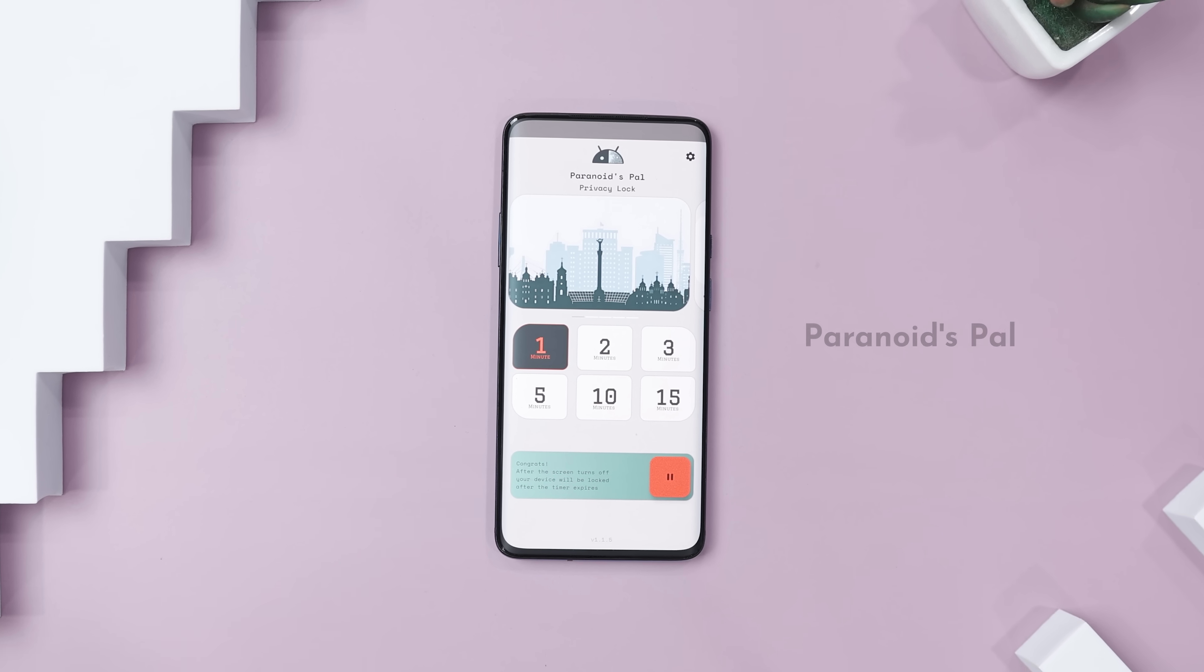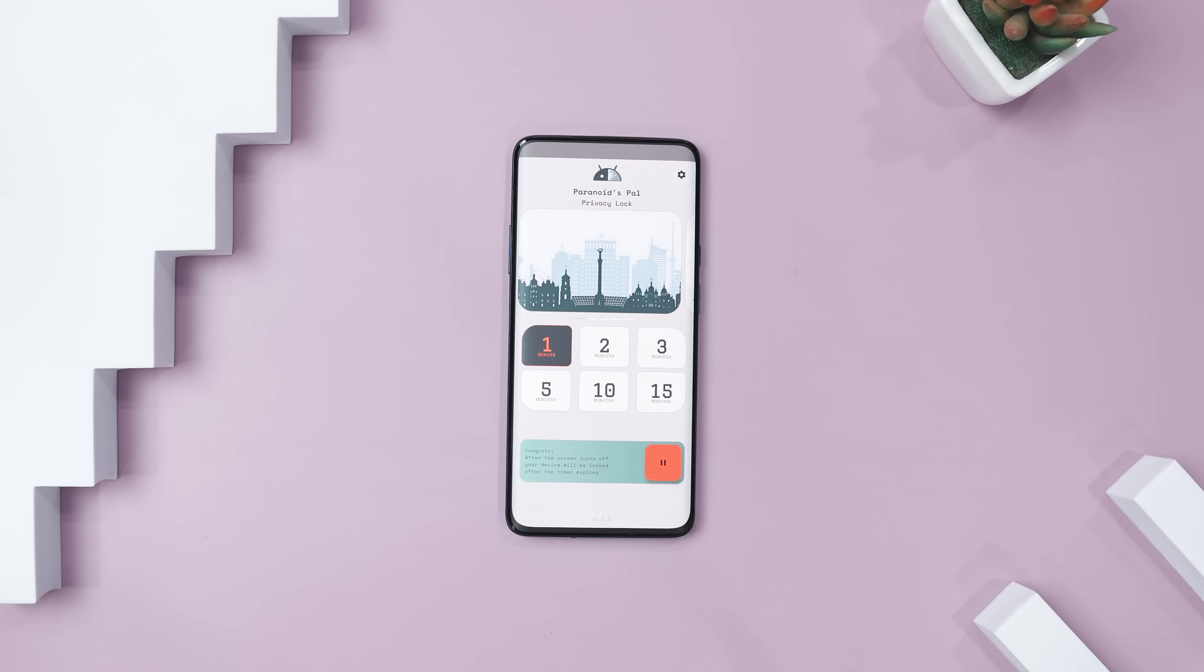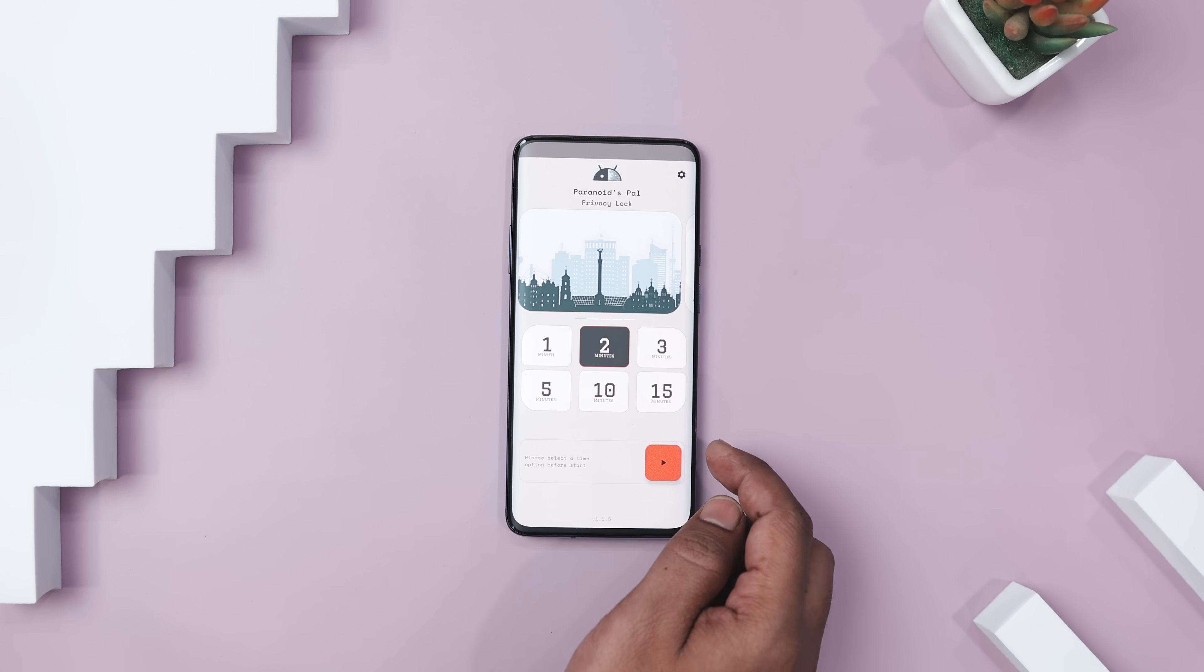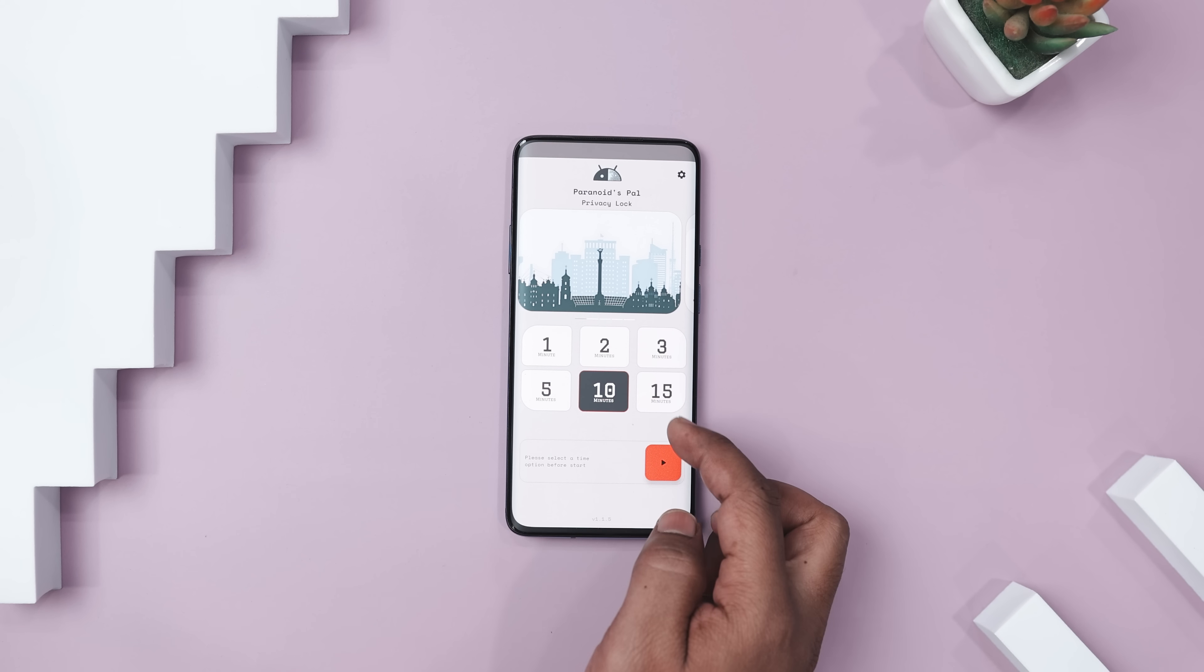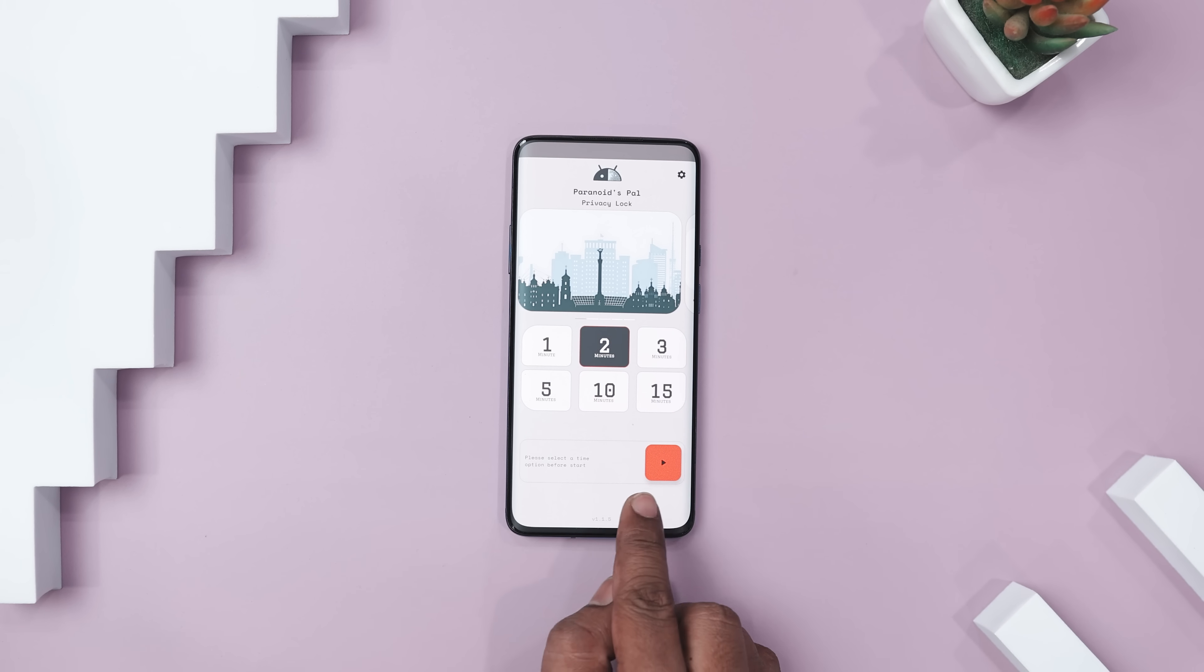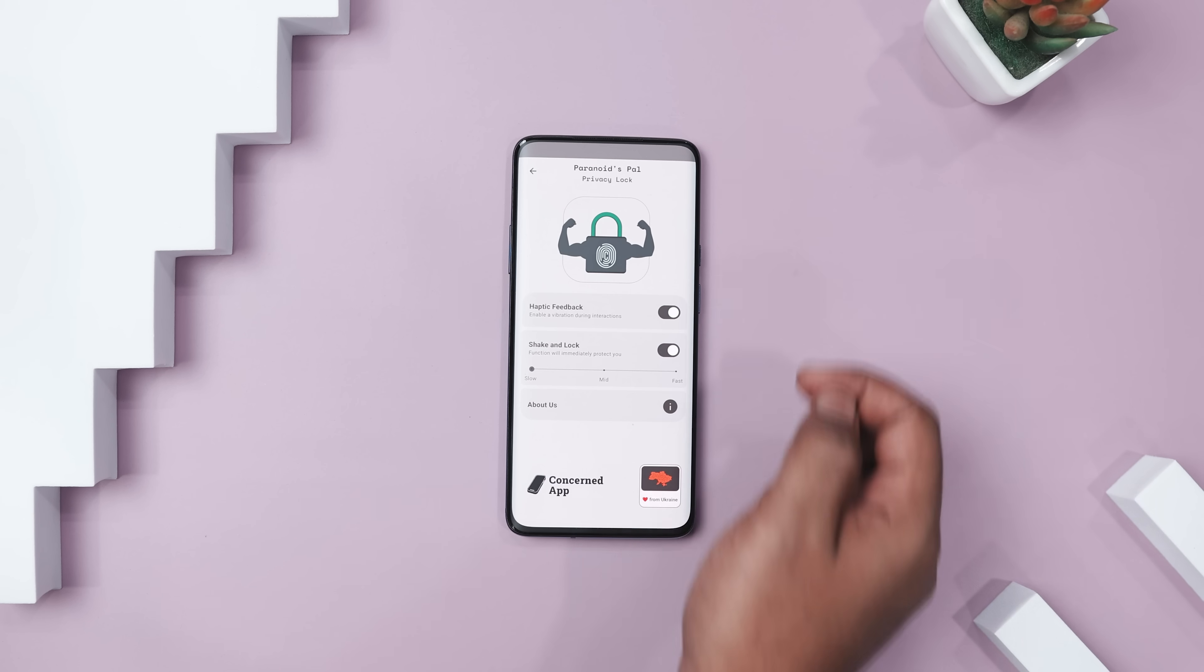Now if you're serious about keeping prying eyes off your device, Paranoid Spellpress Privacy Lock could be your new best friend. This app provides an extra layer of security beyond Android's built-in protection, ensuring your personal information stays private.